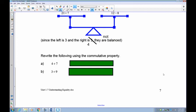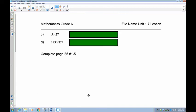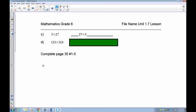Now I want you to go back to the commutative property and rewrite these using the commutative property. The first two are addition — pause and rewrite 4 plus 7. In the commutative property, all you're doing is swapping the order. So 4 plus 7 becomes 7 plus 4, and 3 plus 9 becomes 9 plus 3. For the commutative property of multiplication: 5 times 7 becomes 7 times 5, and 123 times 324 becomes 324 times 123.